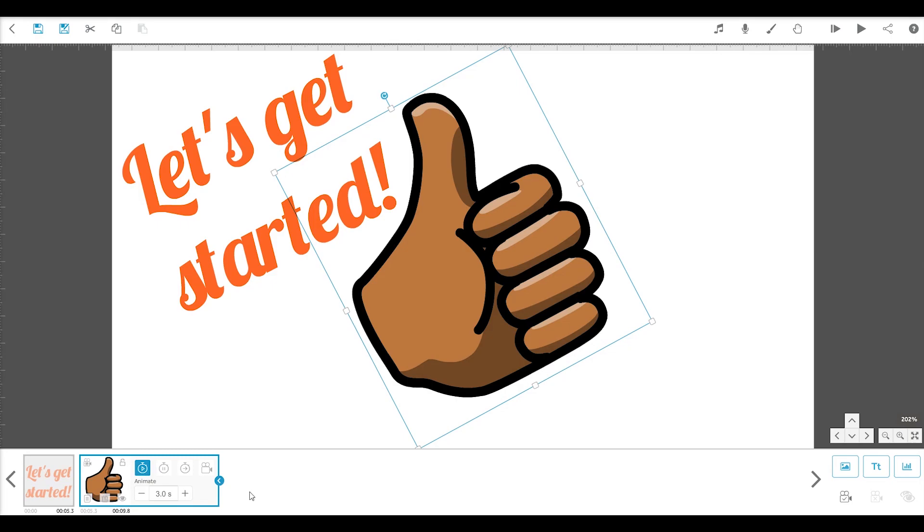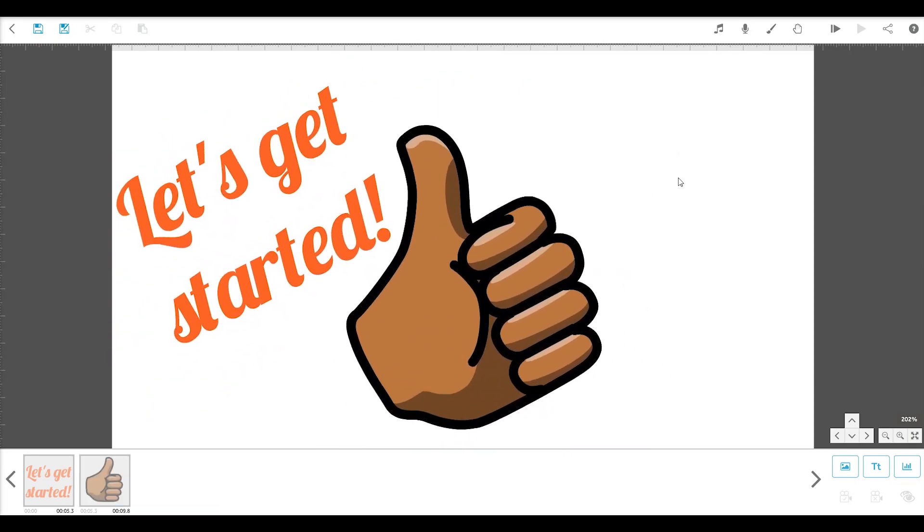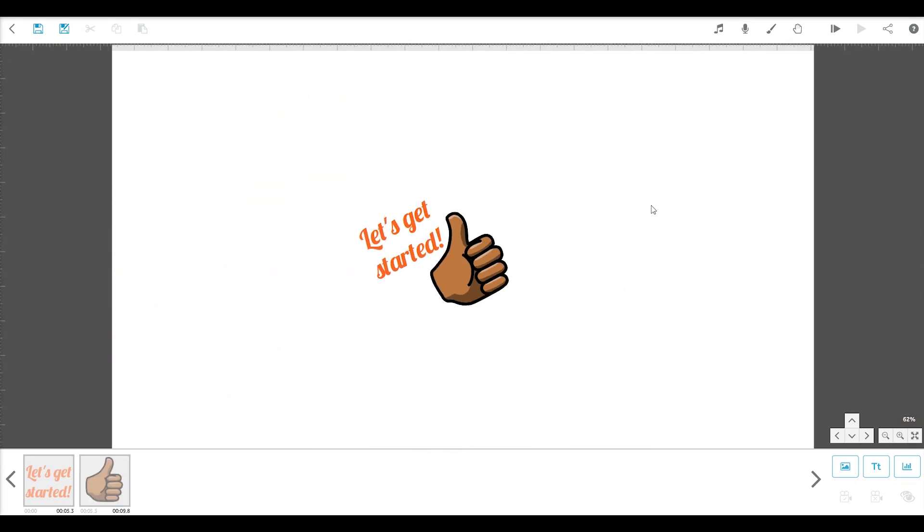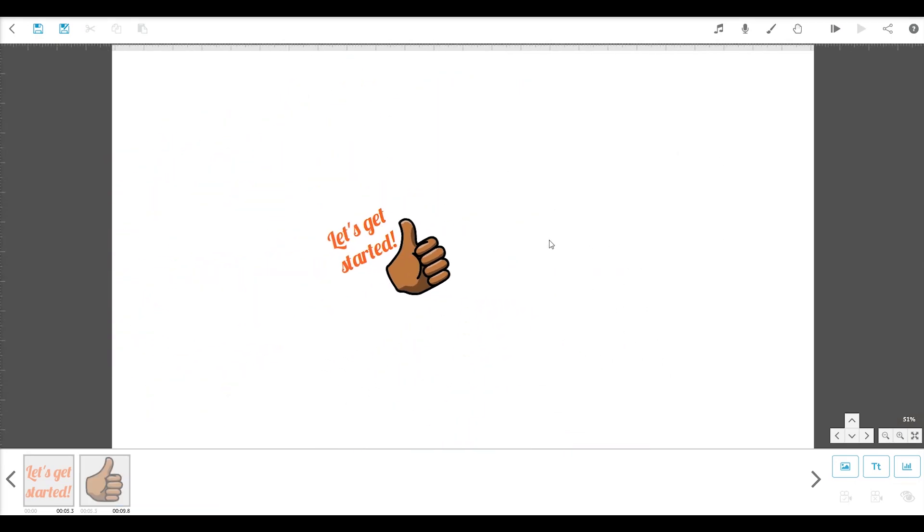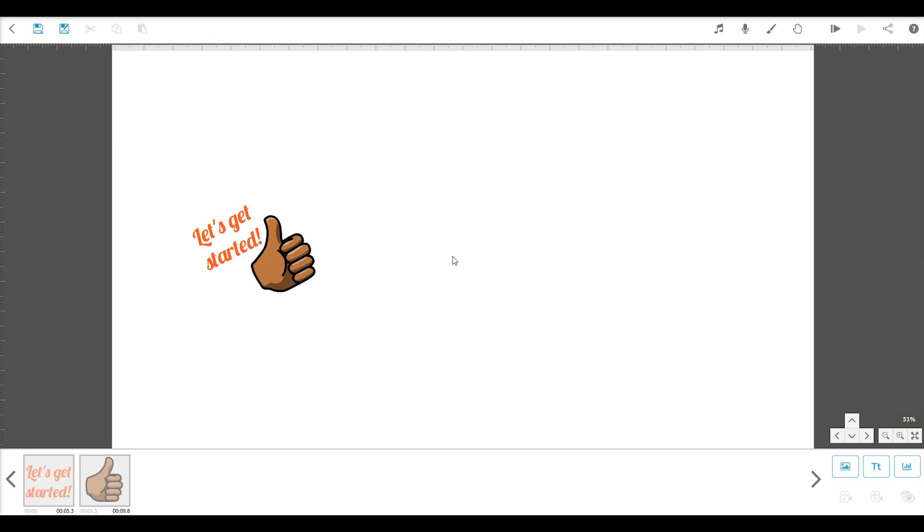You never have to worry about running out of space, because the canvas is infinite. You can simply drag the canvas around and zoom in and out to find a new area.